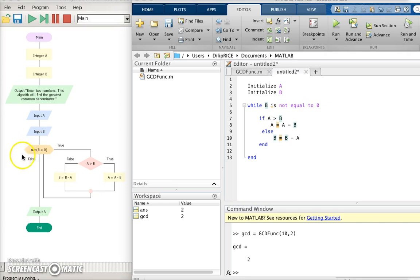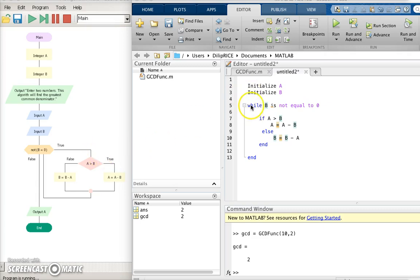This part of the code says while b is not equal to 0 perform Euclid's algorithm. So I write while b is not equal to 0 perform Euclid's algorithm.